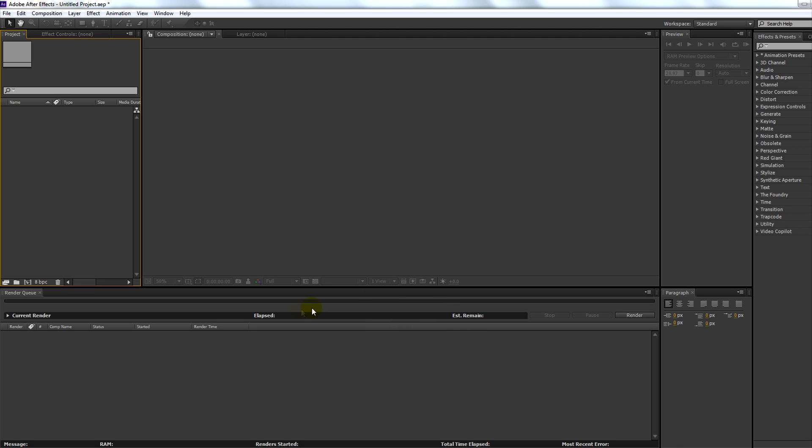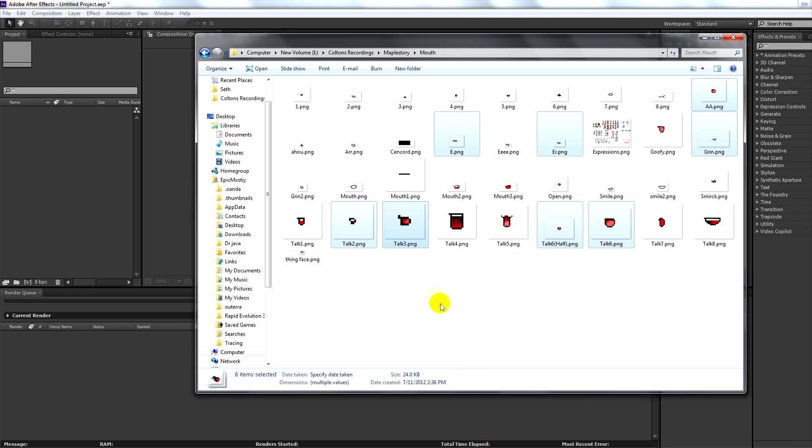Inside of Adobe After Effects, you're going to want to insert the mouths that you're going to be using. For demonstration purposes, I'll be using eight mouths.